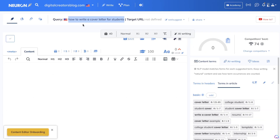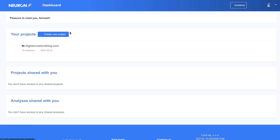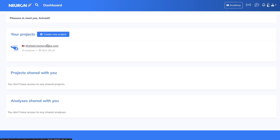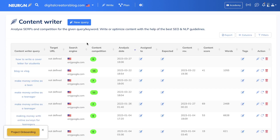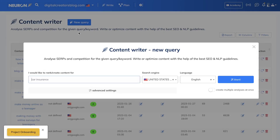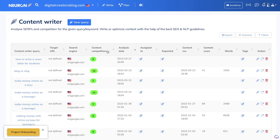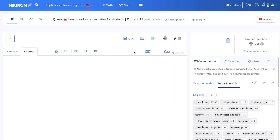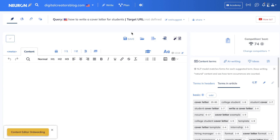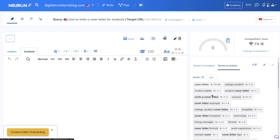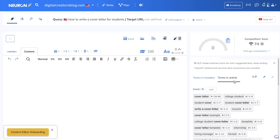So let's go ahead and get started. The first thing we're going to do is enter our search query — which is 'how to write a cover letter for students' — on NeuronWriter. It's very easy to start a search query: just click New Query, include the topic you're trying to rank for, and then click Start. I've already done that for this example.